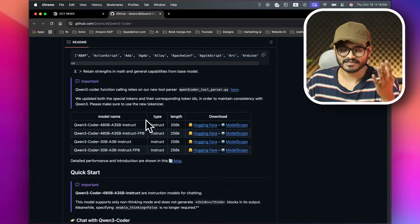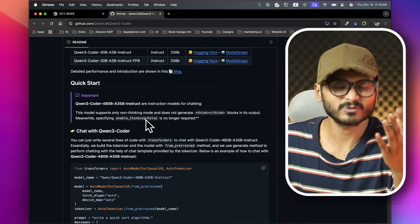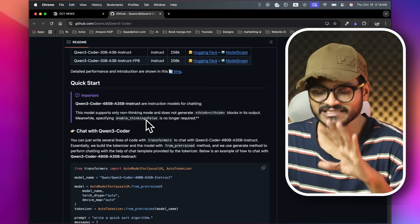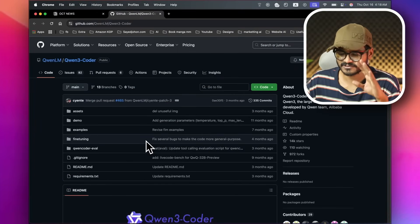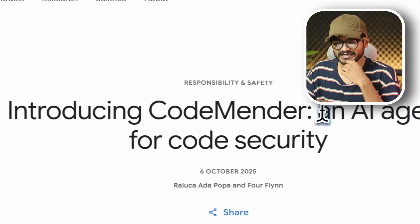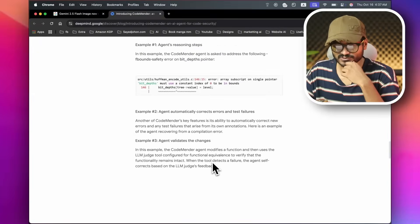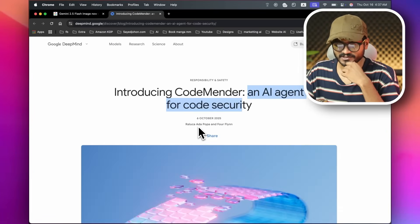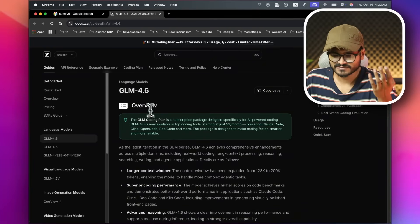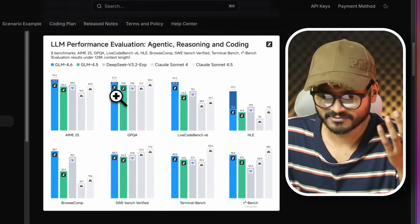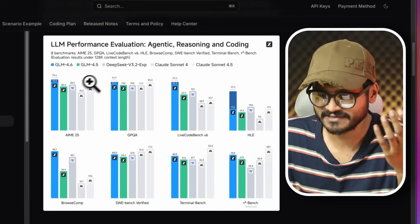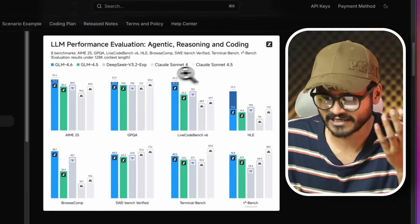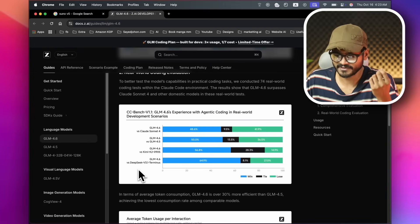ChatGPT and Claude, as code fixers, have launched Qwen3 Coder — you can find existing code vulnerabilities and fix them. Google also released CodeMender, an AI agent for code security and vulnerability detection. There's also GLM 4.6, updated from 4.5, which is a very capable coding model. Competition in coding AI is very high — if you're interested, just try it out.